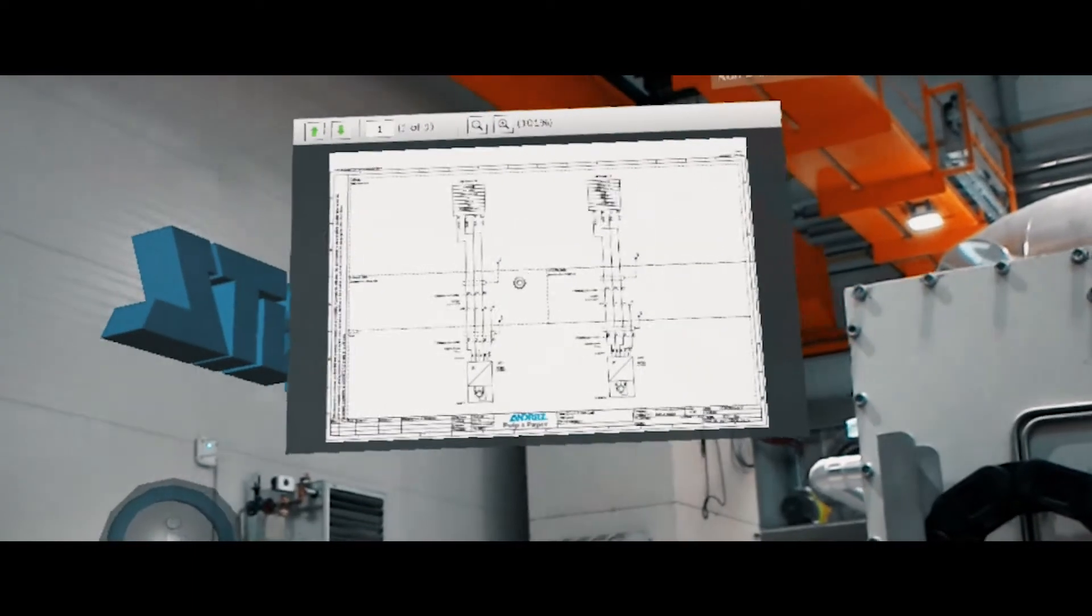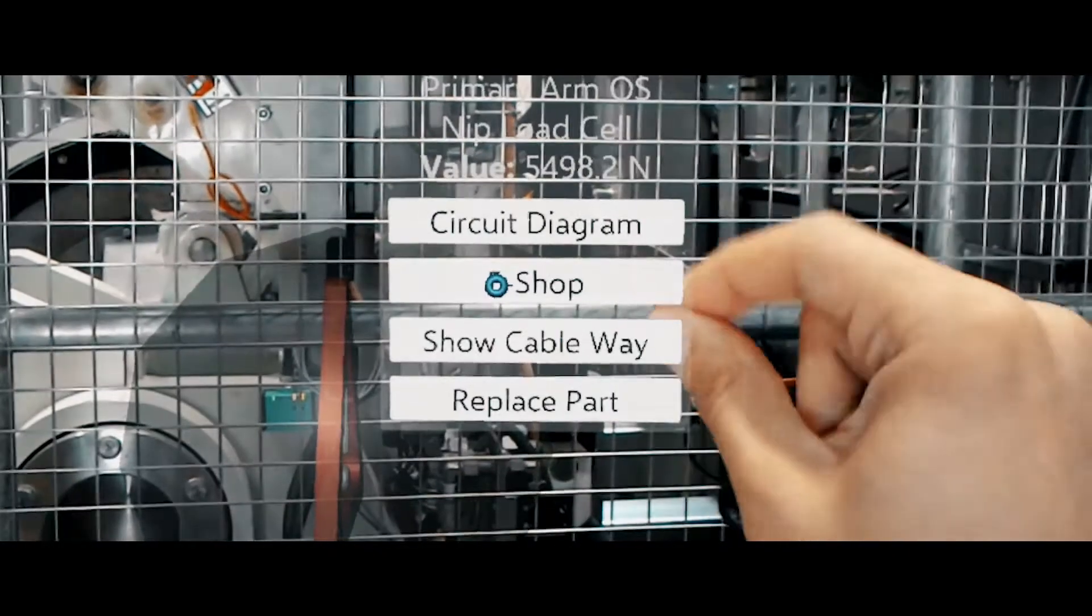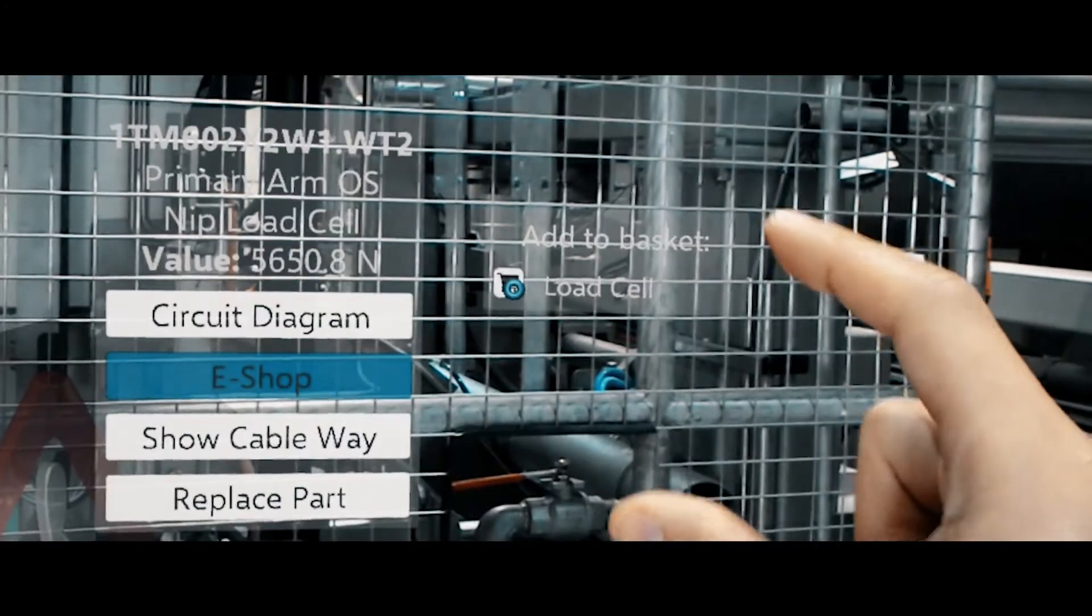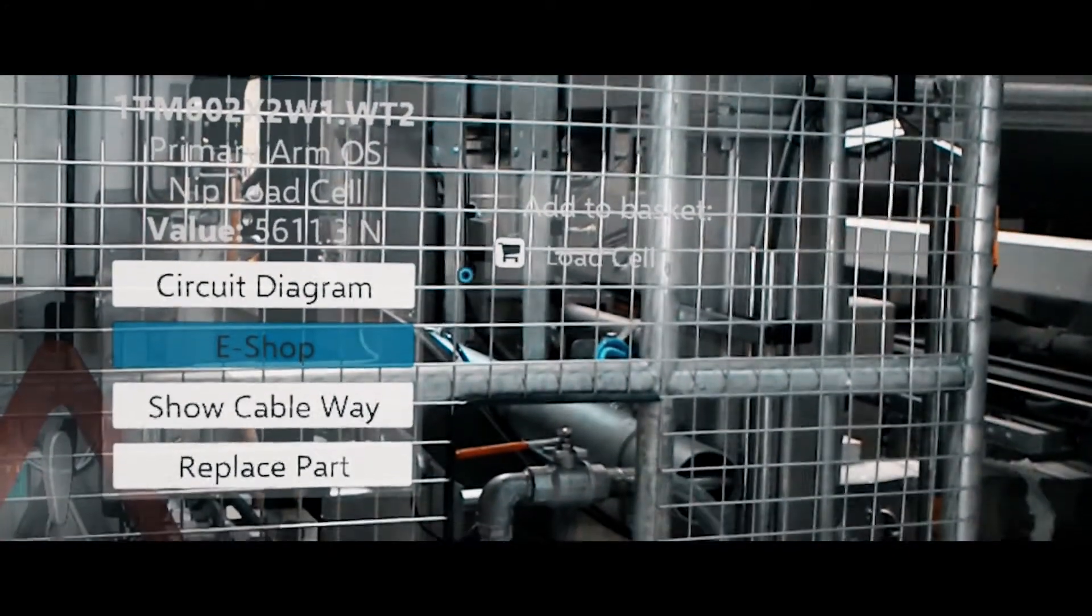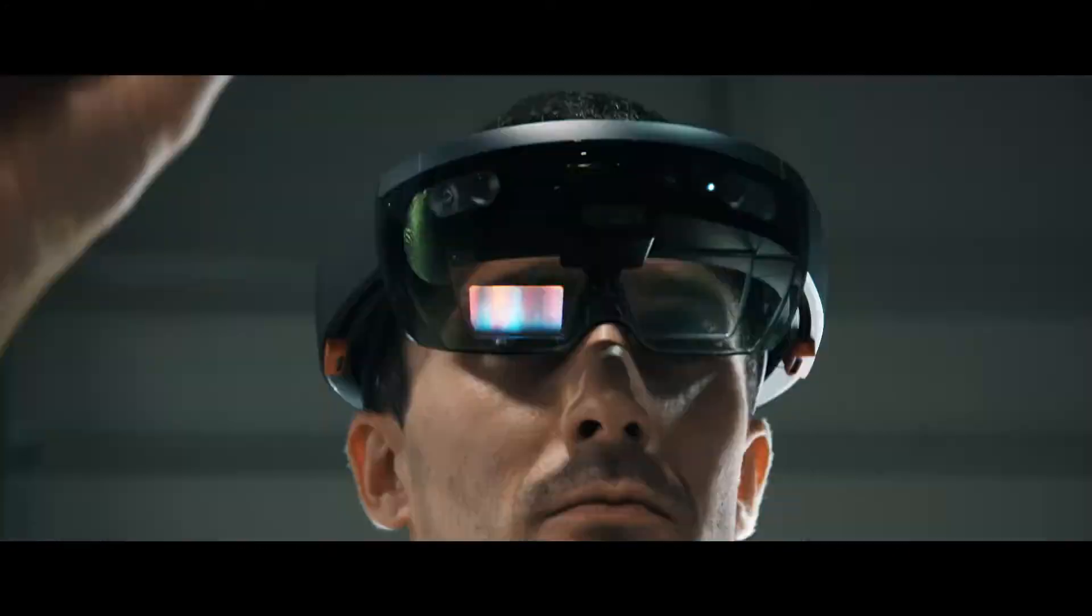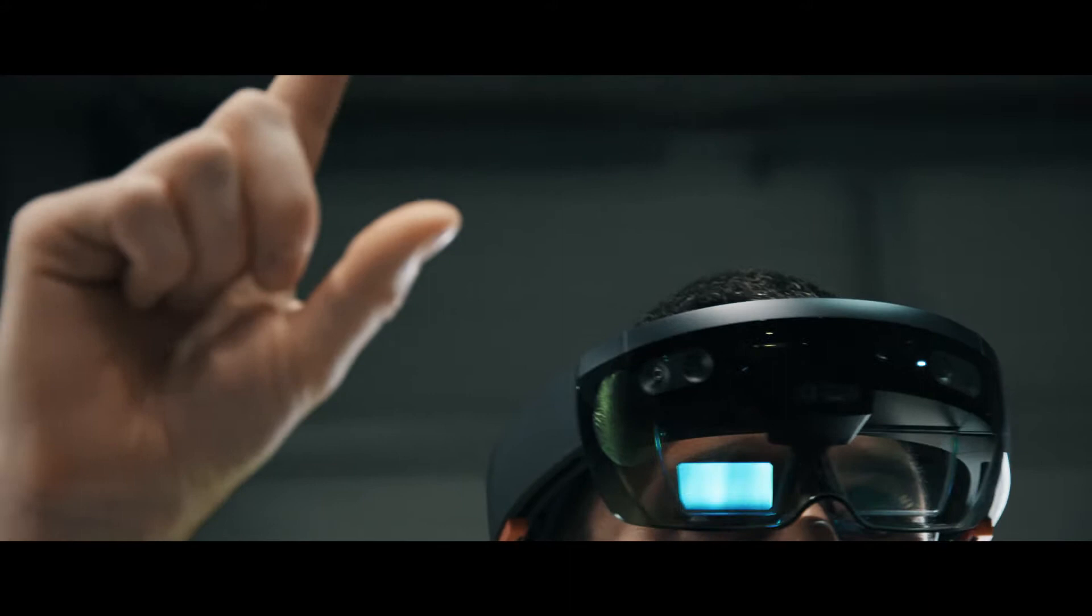If a part needs to be ordered, it can be placed directly into the shopping cart in the Andritz spare parts platform.